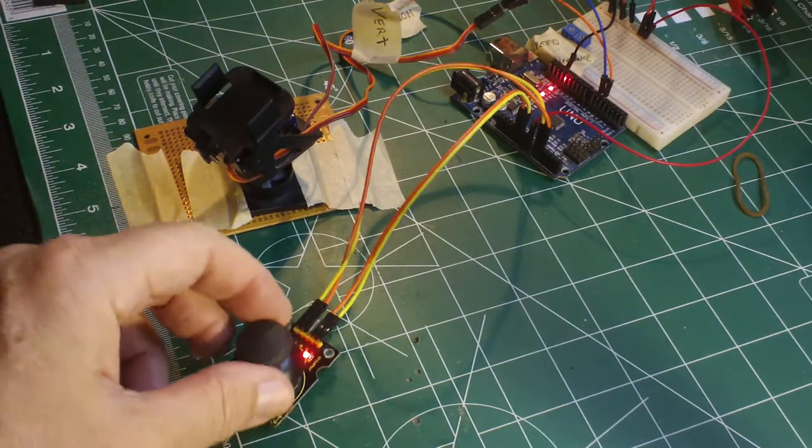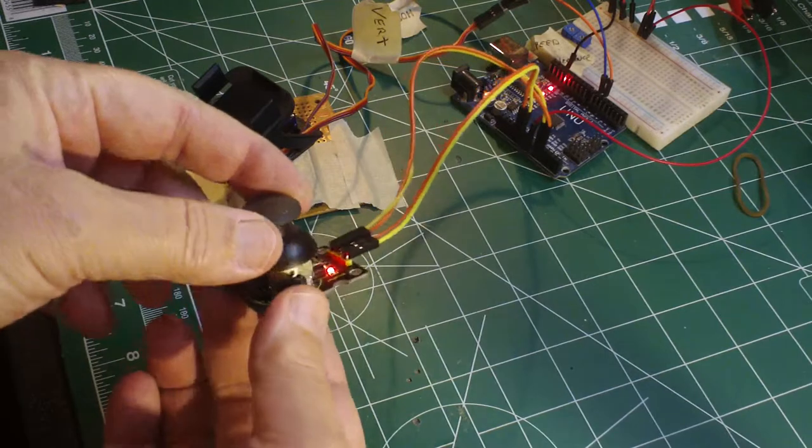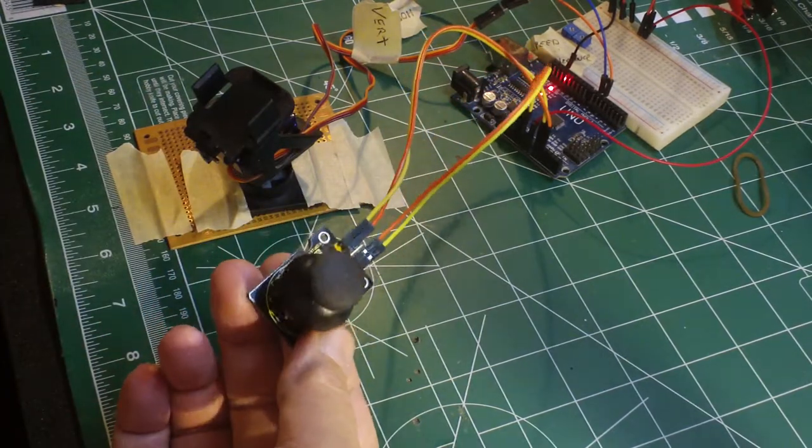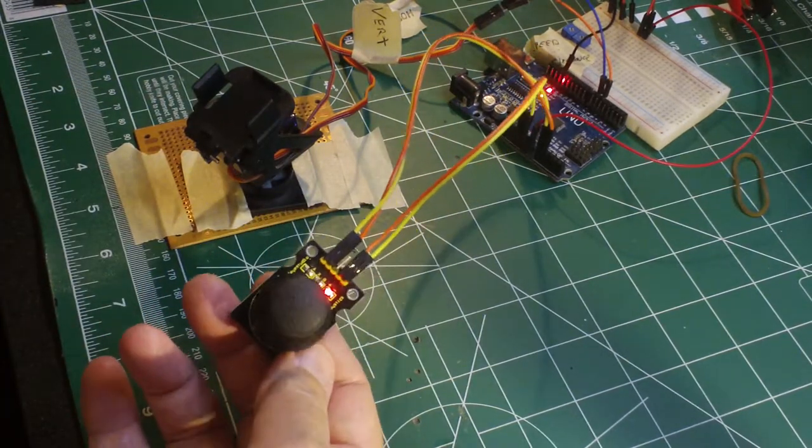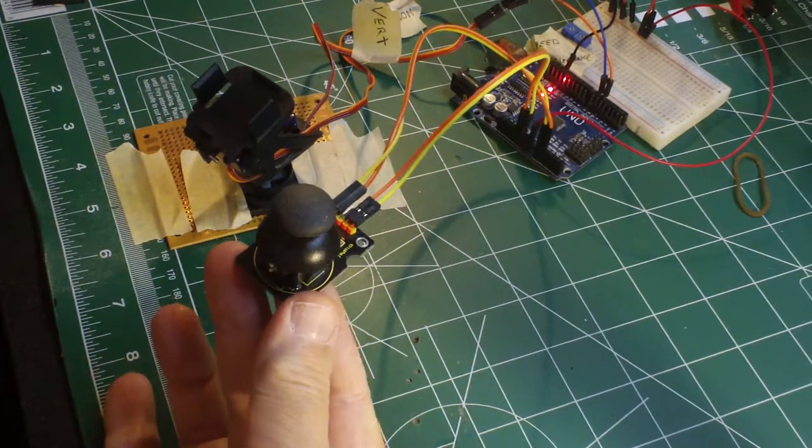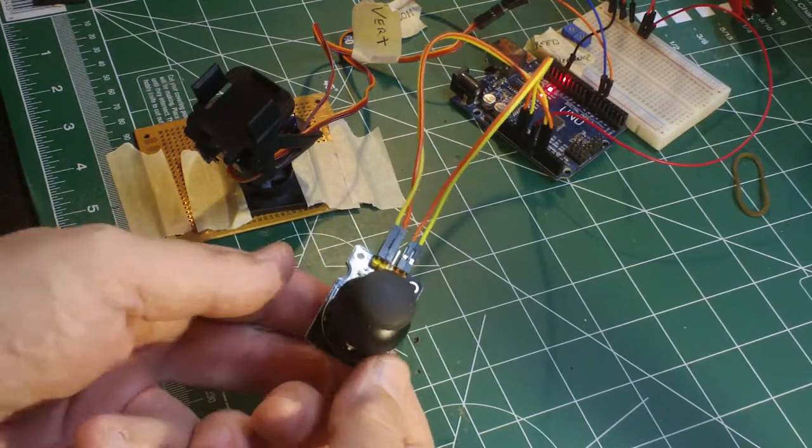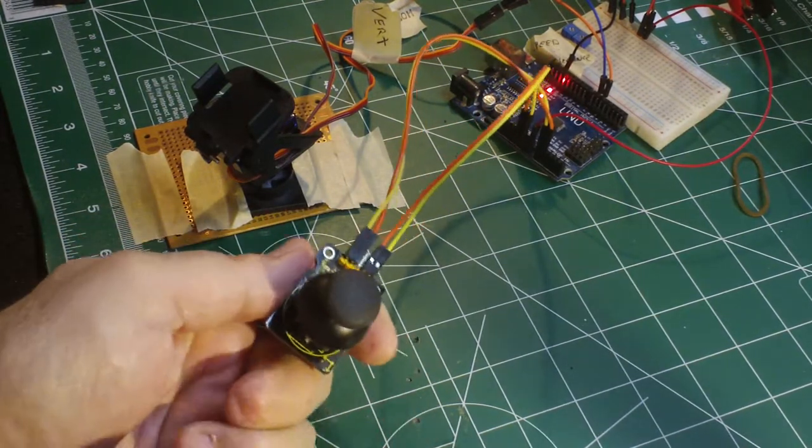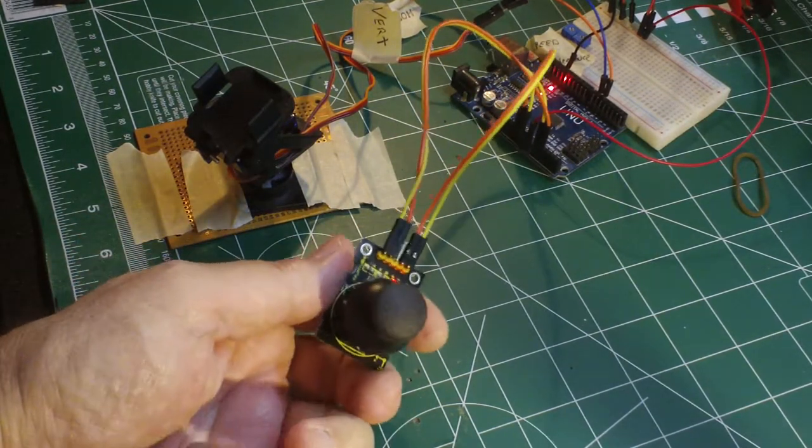And then here is just a joystick module. If you've ever played a game like Pac-Man for instance, you would be familiar with a joystick, or had a Nintendo or a PlayStation.